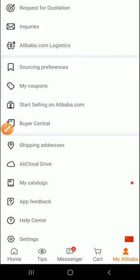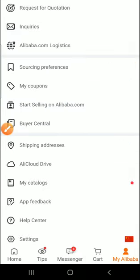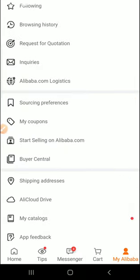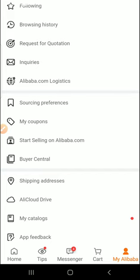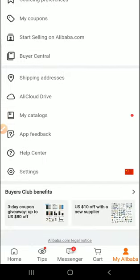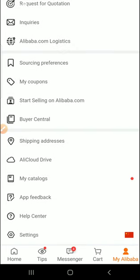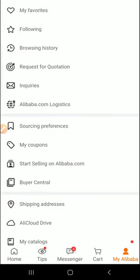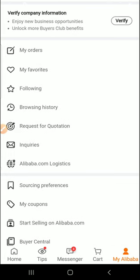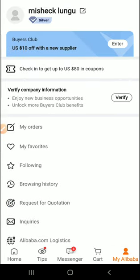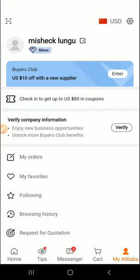And on Alibaba, the good thing is you can always talk to the suppliers. You can talk to them and you can always have a different way of interacting. You can ask about the products and all that. And they have a very wide range of payment methods.